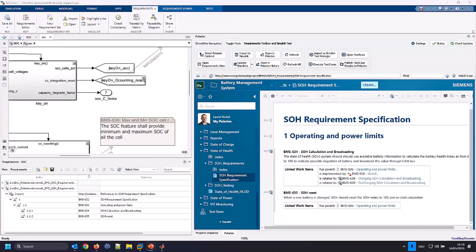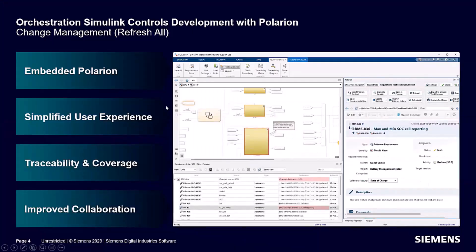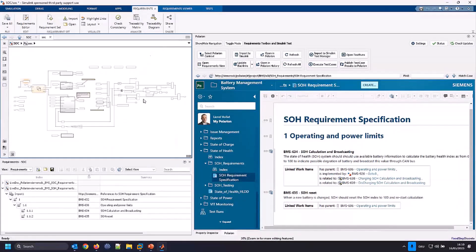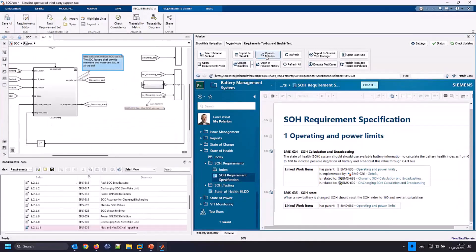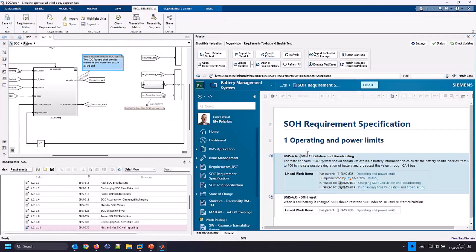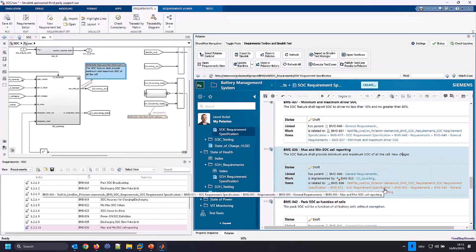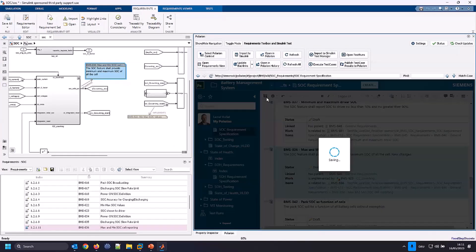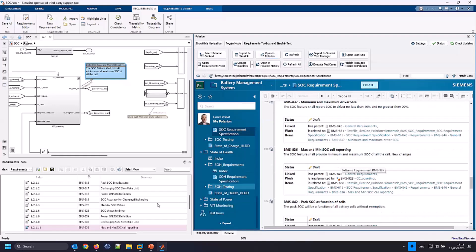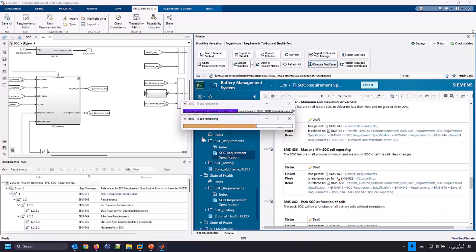Now let me go to the next topic. Working with one version of a live document and requirements is easy. But the first challenge comes when a change happens — how do you track that somebody changed the requirements you are working on? Are the requirements still valid with your model? Are they still in sync or not? Therefore, we have a capability directly inside this integration to see all the changes. I can modify a requirement to show you how it works, and then just refresh everything — it will re-sync everything.